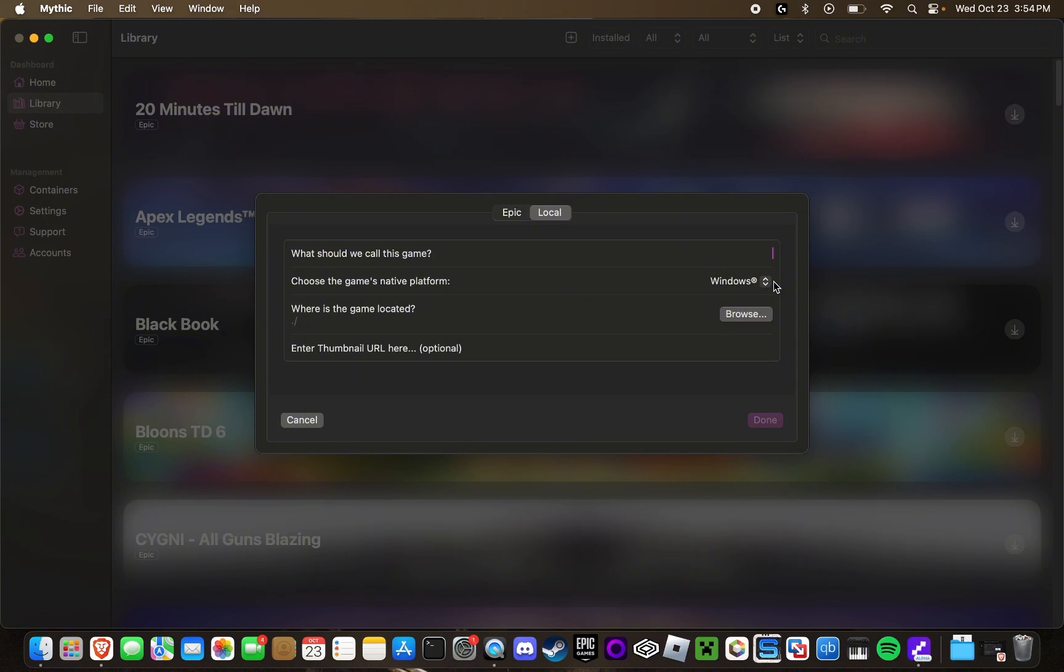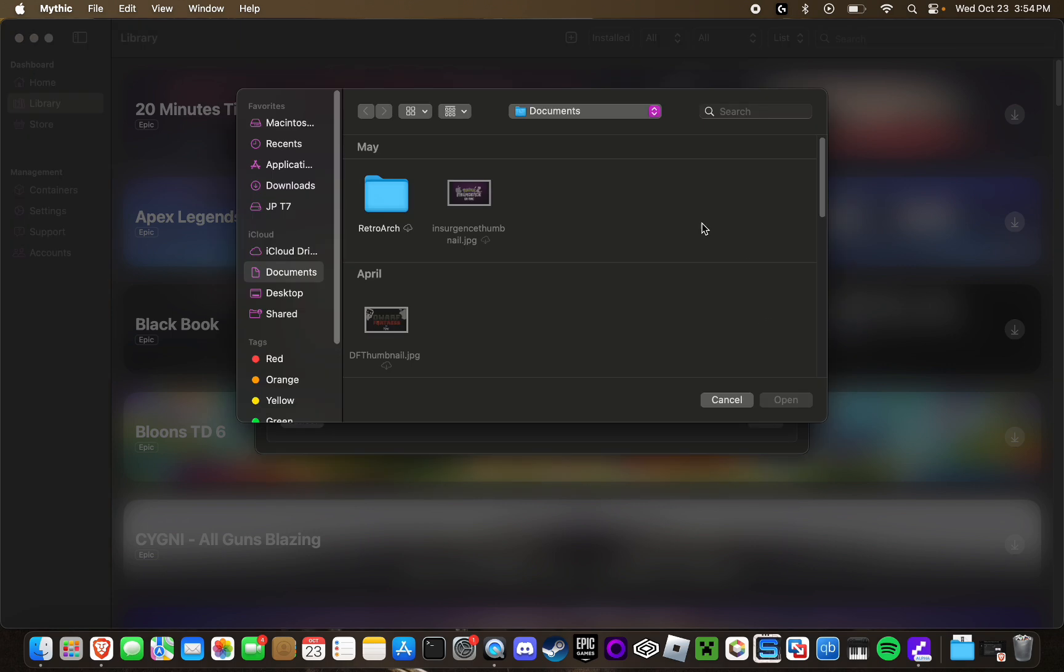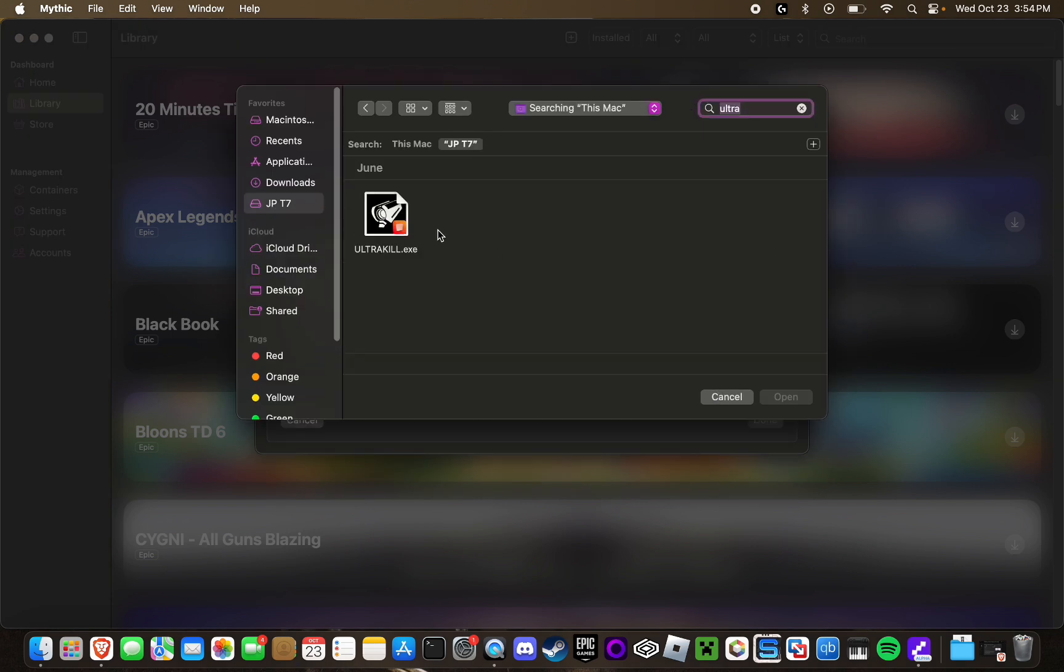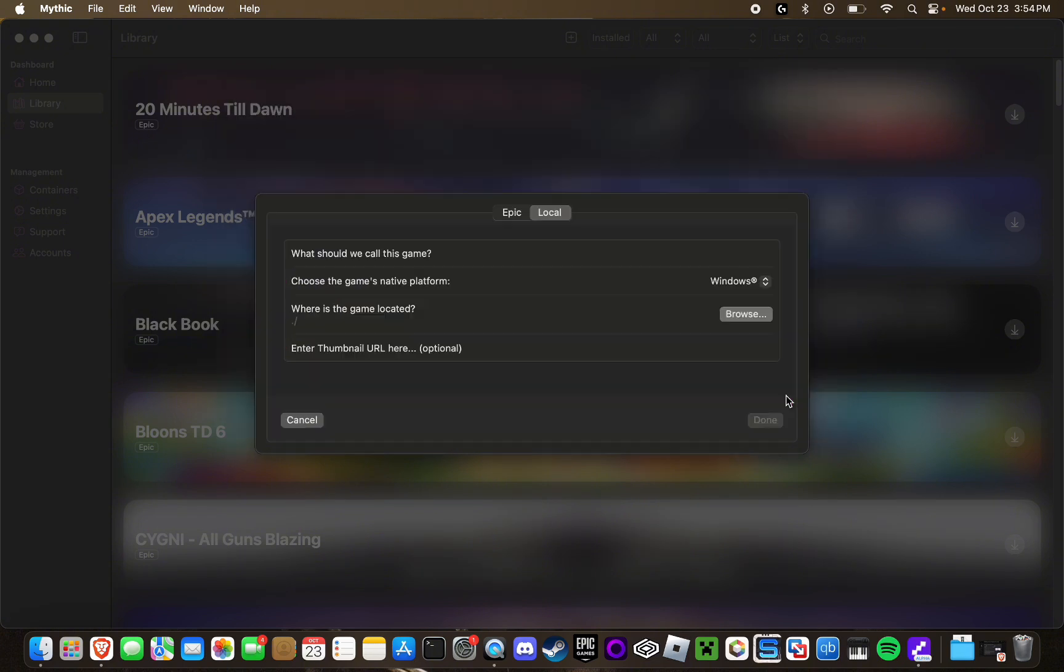But in the example you're running Windows, you'll just keep it as Windows. And then next you're going to select right here, browse and then find the .exe file of the game. For example, I'm going to be launching UltraKill through it. I can simply get my UltraKill file, select open.